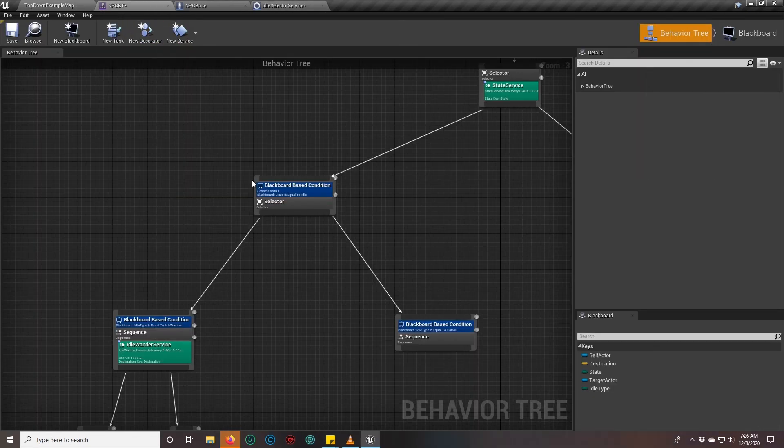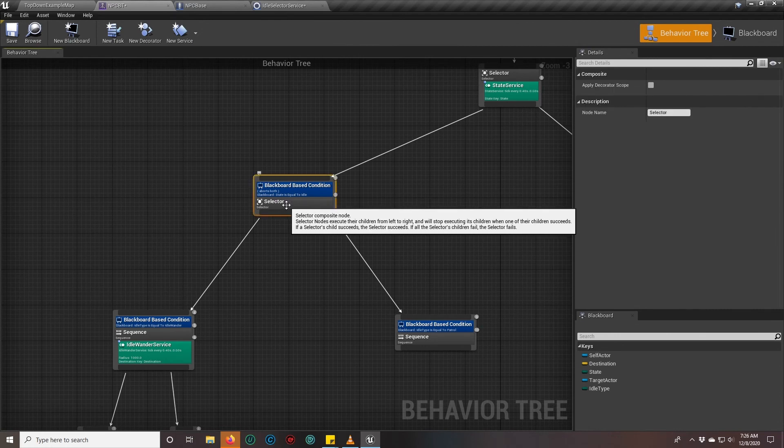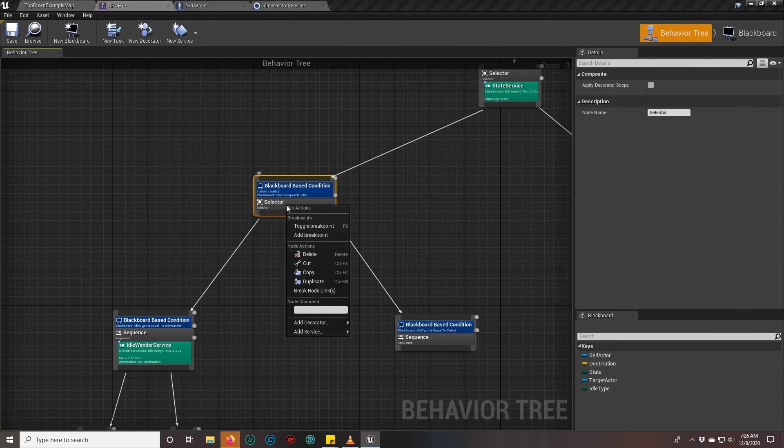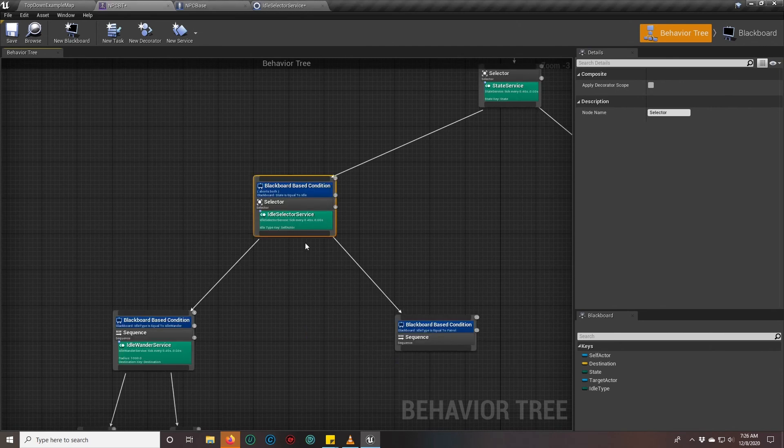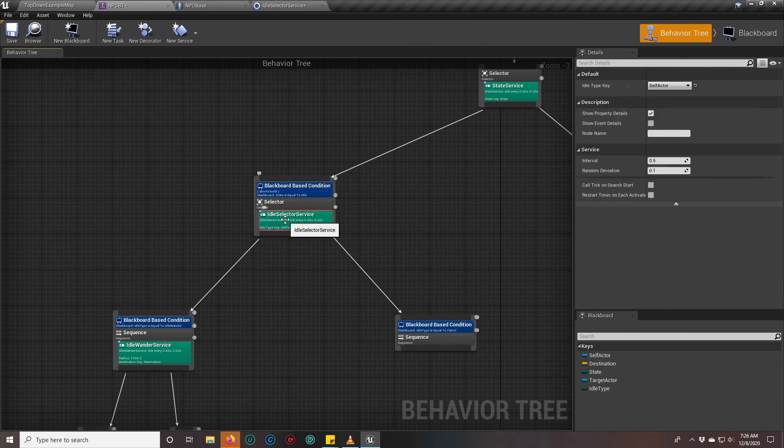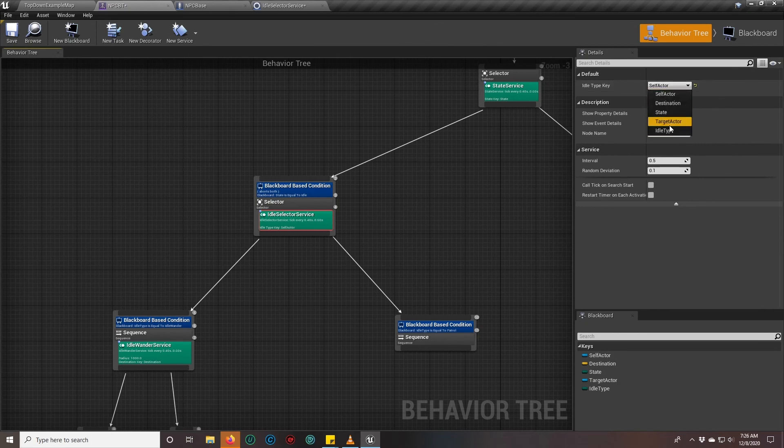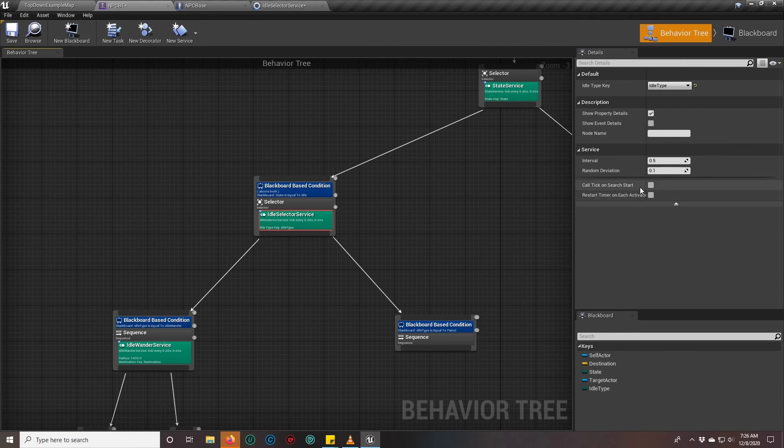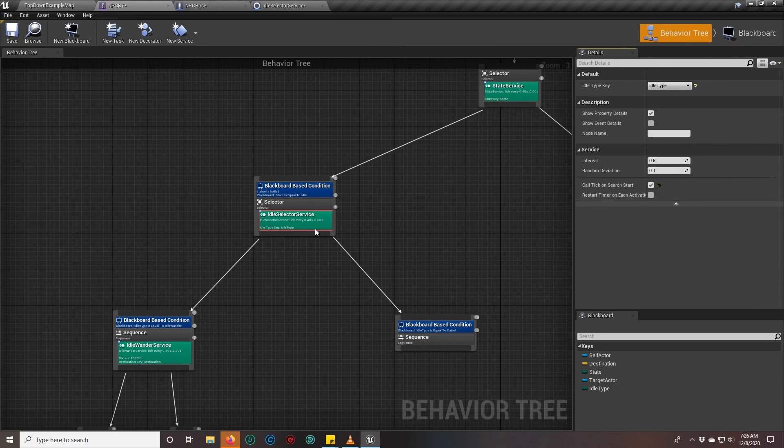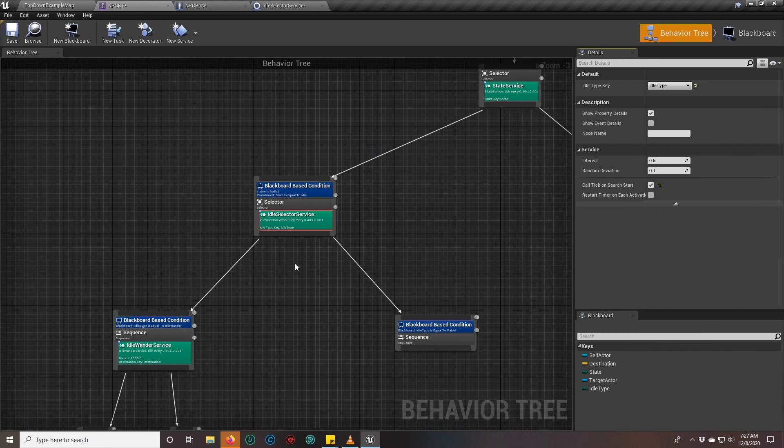Now back to our behavior tree, and we can add our new service: idle selector service. Don't forget to set your variable to your idle type so that we actually look at that. Because we use the receive tick AI, we're going to make sure that we call it on search start.